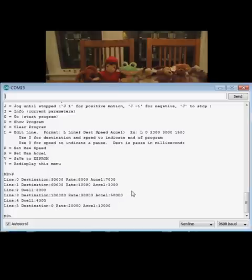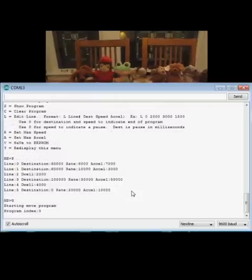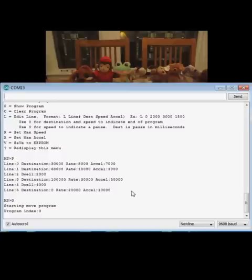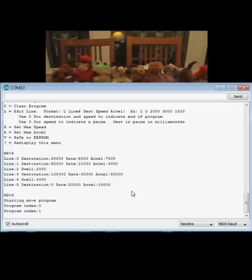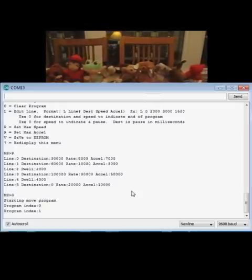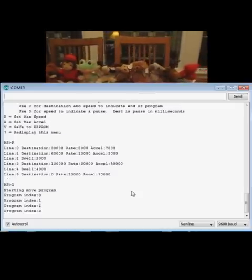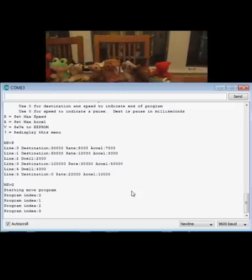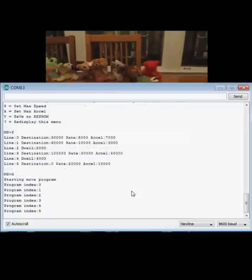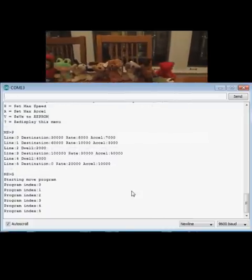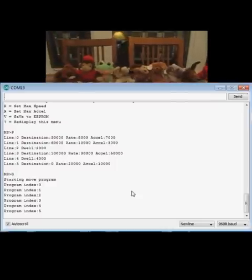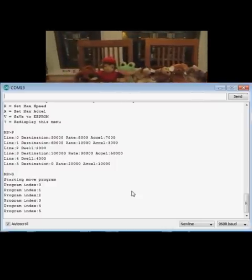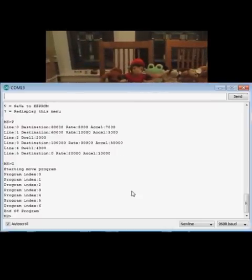So to run the program, I just type G for go. Away it goes. Here's the first move. Second move. Out to the end. Then it's going to return to zero after the pause. And that's basically it.